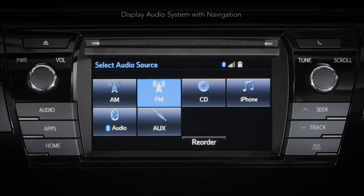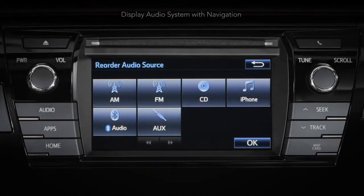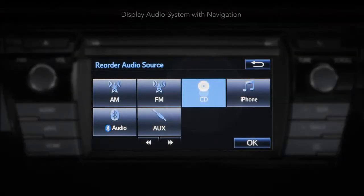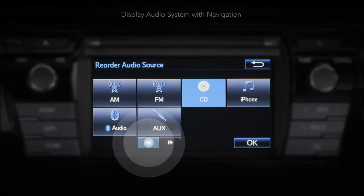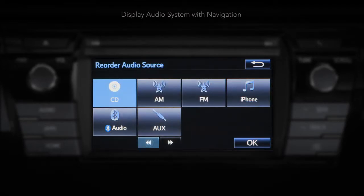Once in the select audio source screen, touch reorder. To highlight and move an icon, simply touch and move it along the screen by using the left and right arrows. Once you are satisfied with the order of your audio sources, touch OK.